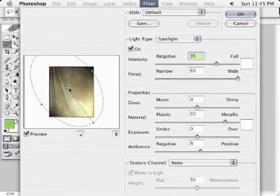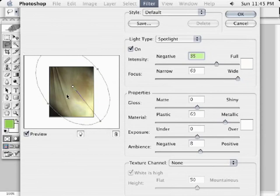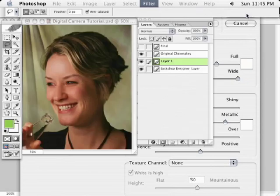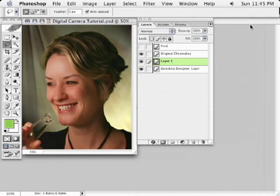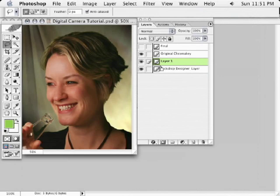So we'll make a few adjustments here, move this around a bit, and click OK. You'll see now the lighting on our background is adjusted. We can take a look at the before and after.